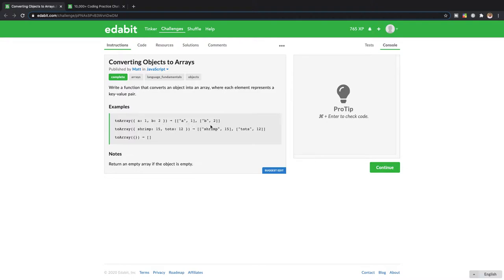And then we're gonna create an array that has an array for each value. For a, we're gonna have a as the key and then we're gonna have one as the value. And then for our second one, for b, and our second array, we're gonna have b as the key and two as the value.